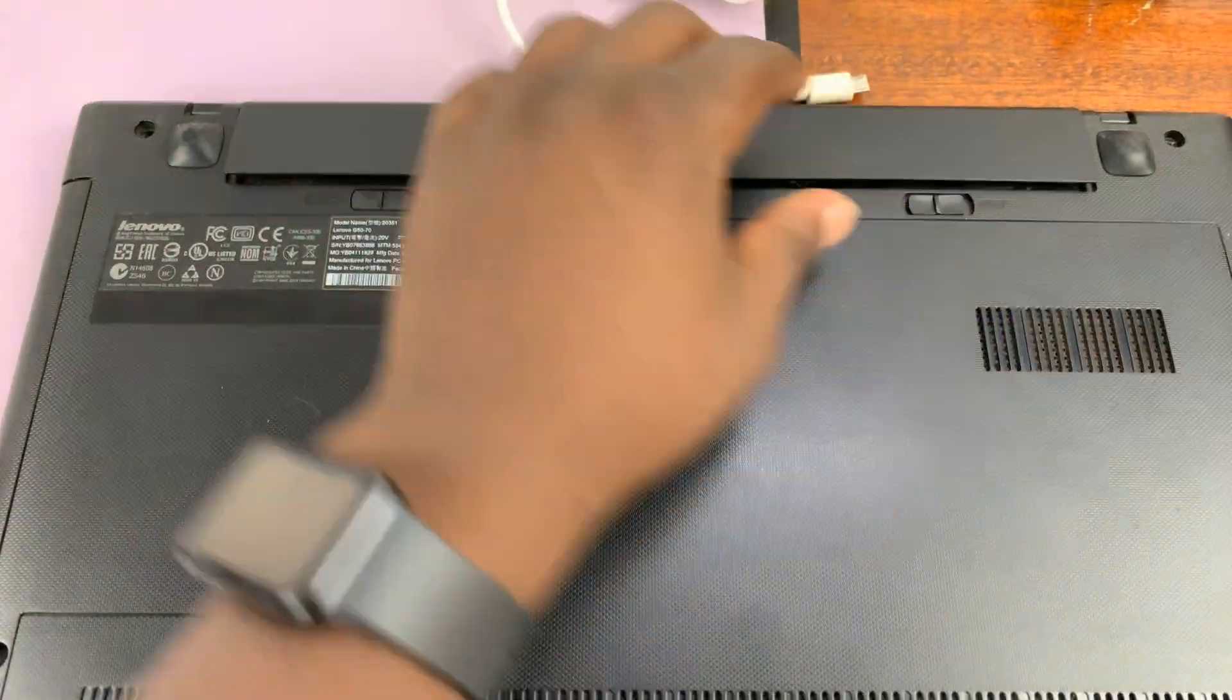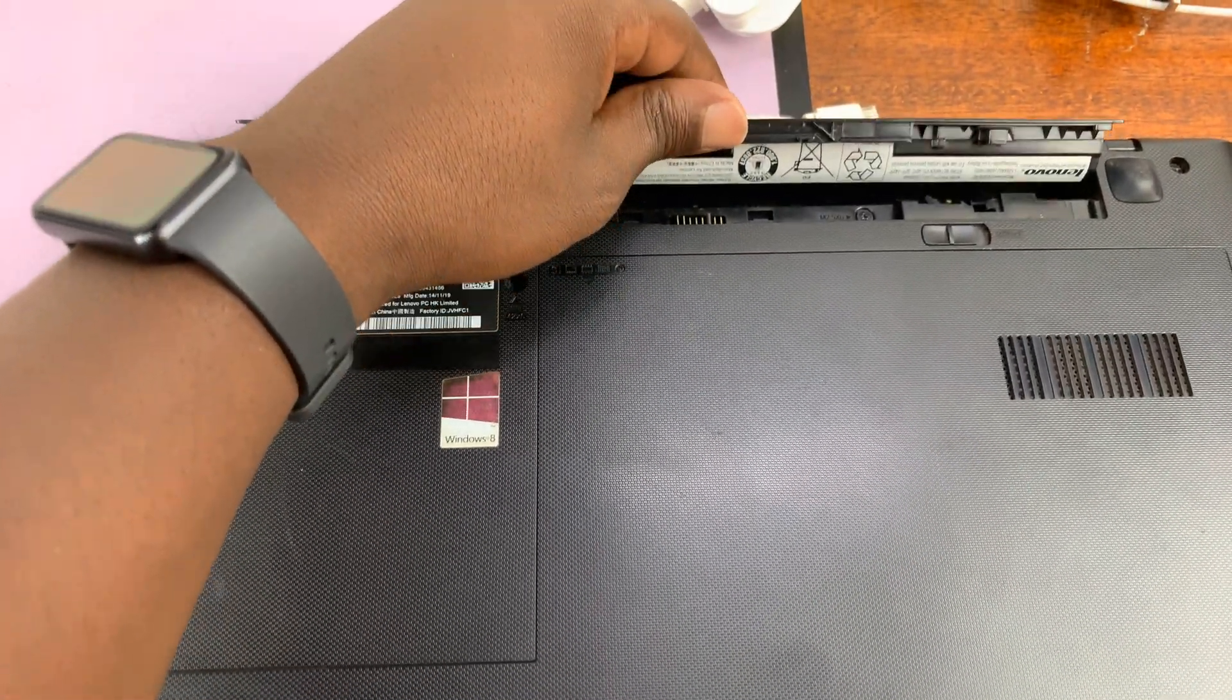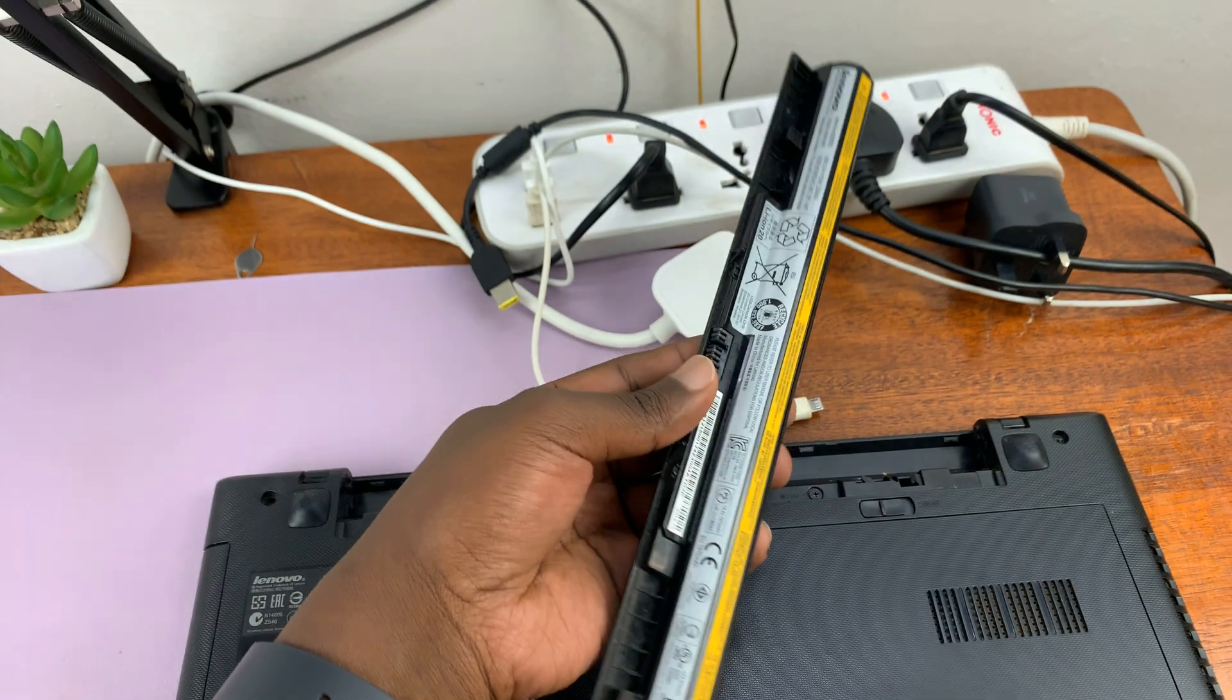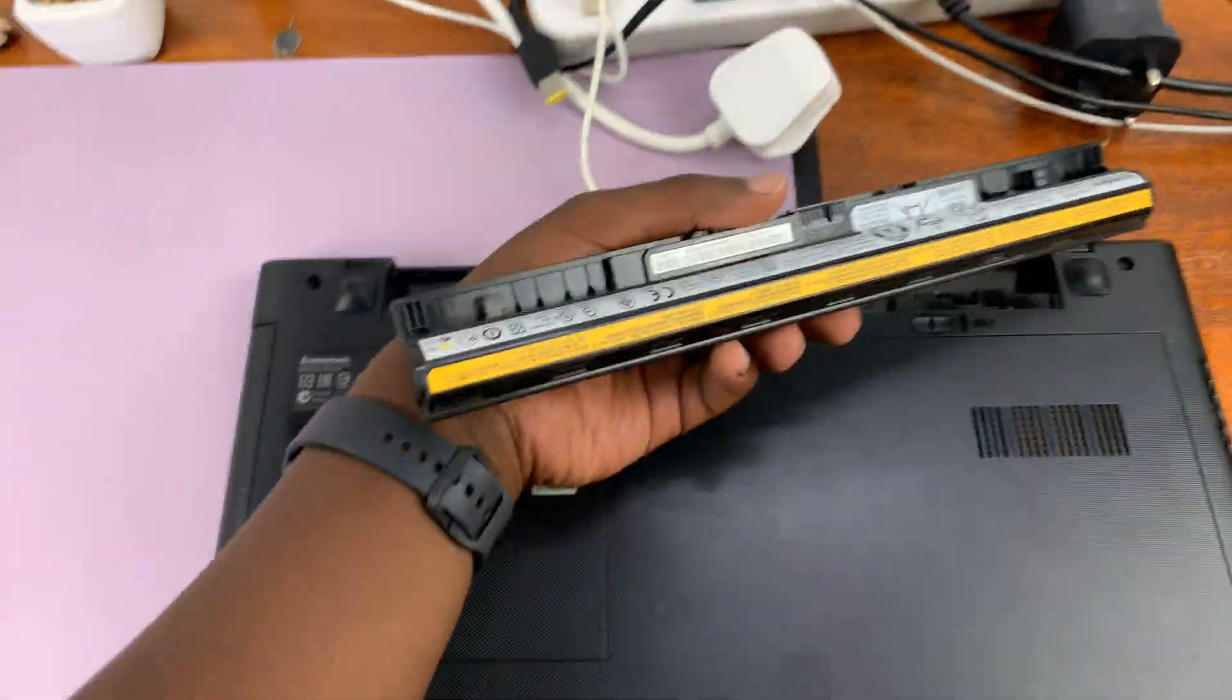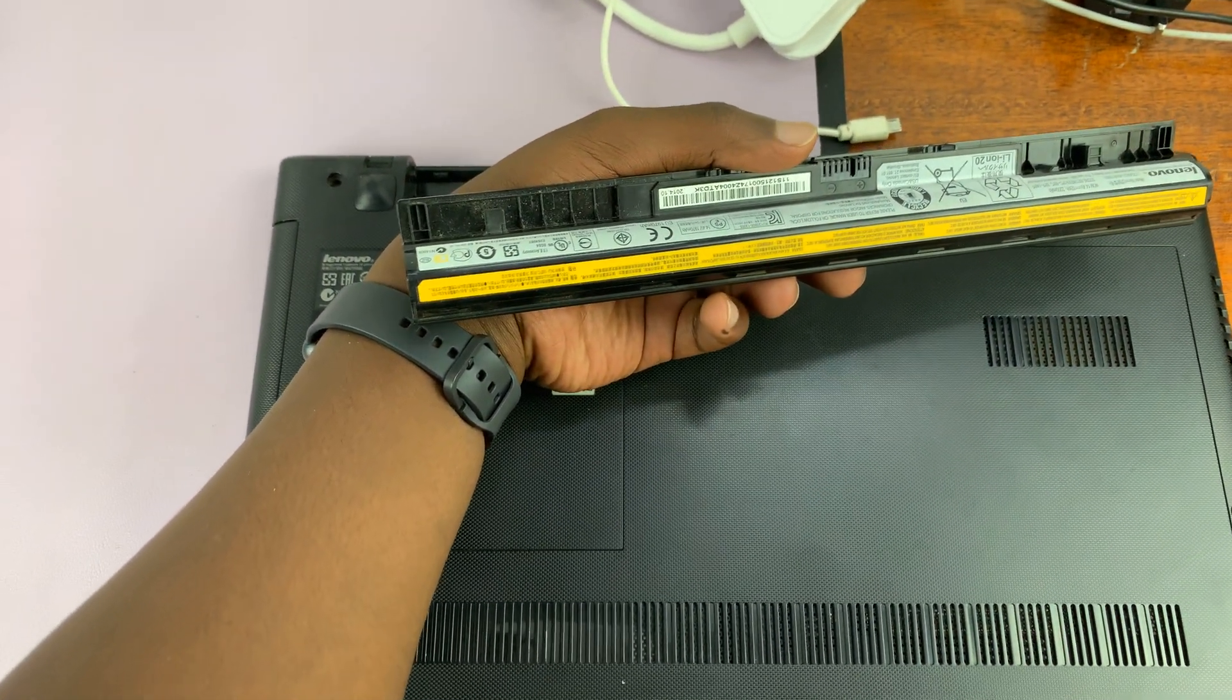Simple as that. And now you can just easily remove the battery from the laptop. It's really that simple.